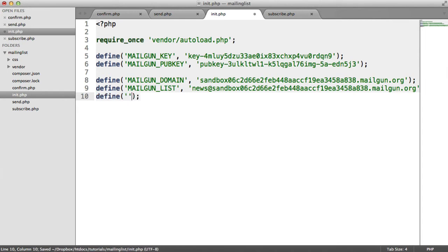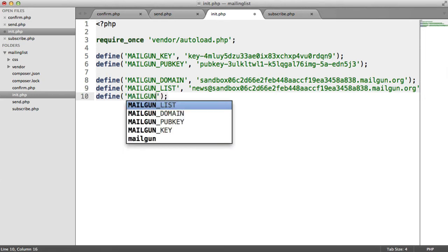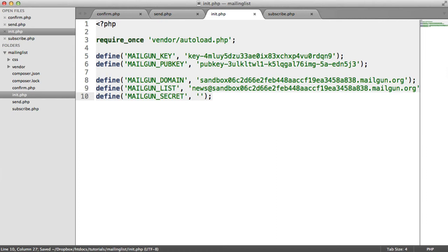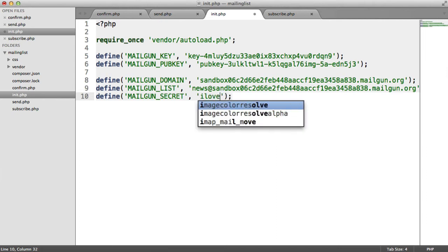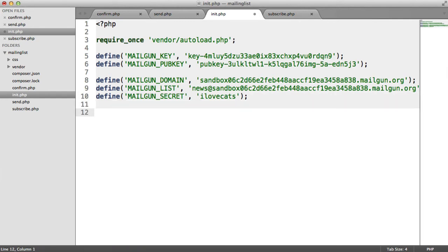So we're also going to define a secret phrase or passphrase that allows us to pass this in when we're generating things like hashes. This just ensures that no one else knows this value, and they can't generate hashes on your behalf. I'm just going to write anything in here, but you can just write a load of rubbish. It really doesn't matter, as long as it stays secret.